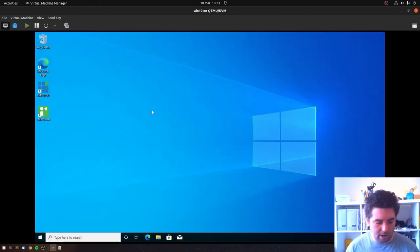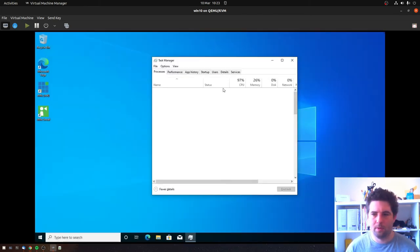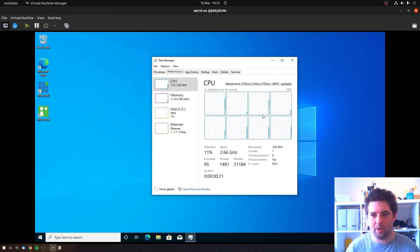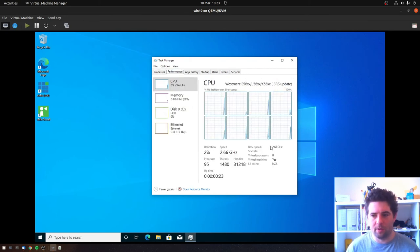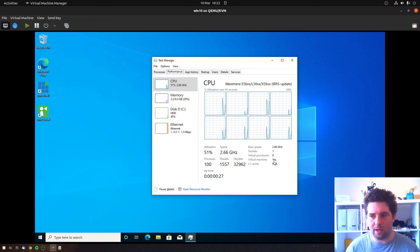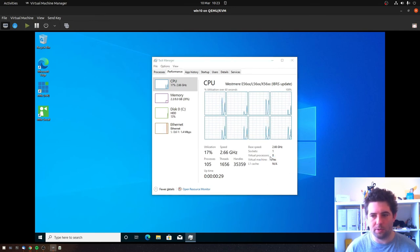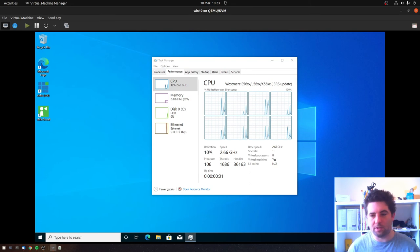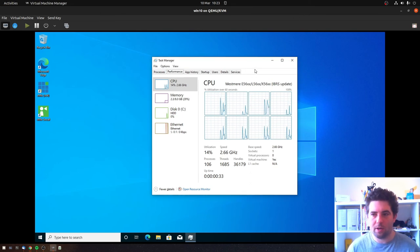And if I run task manager using Control+Shift+Escape and go into performance tab, we now have our four core, eight thread processor. And you can see here, one socket, eight virtual processors, which is what we would expect of this class of CPU.